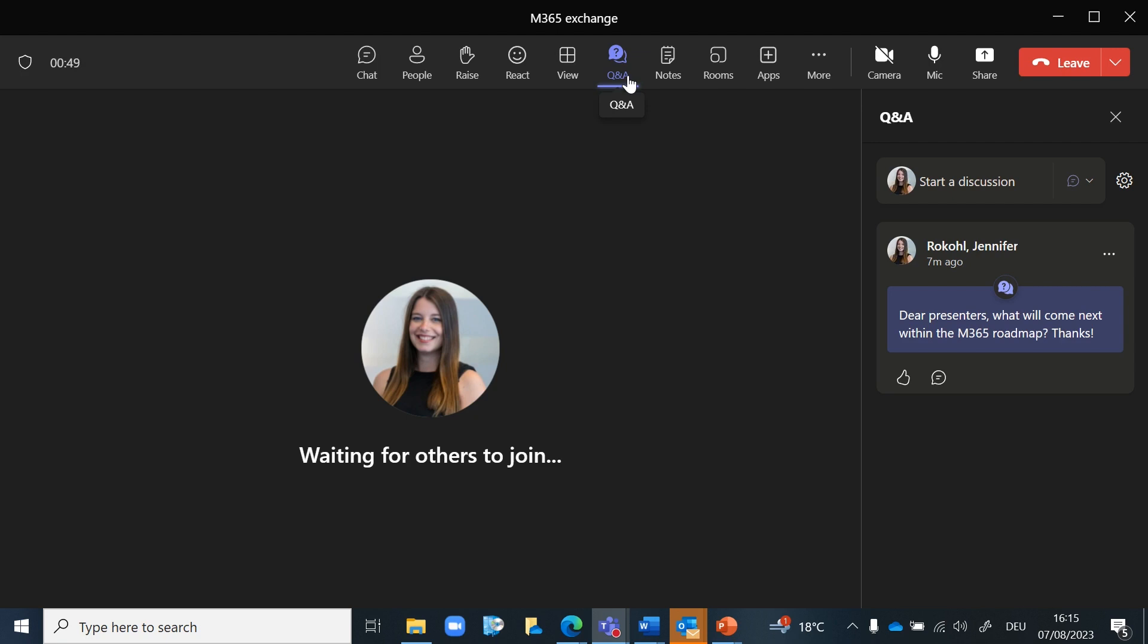As the meeting host, you have the option to moderate the questions before they become visible to all participants. This allows you to filter and prioritize the questions to maintain relevance and address them in a specific order. You can approve, dismiss or hide questions as needed.